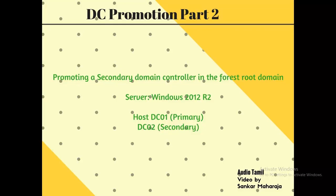This is part 2, secondary DC everyday add in the forest land. Now we are going to talk about it.